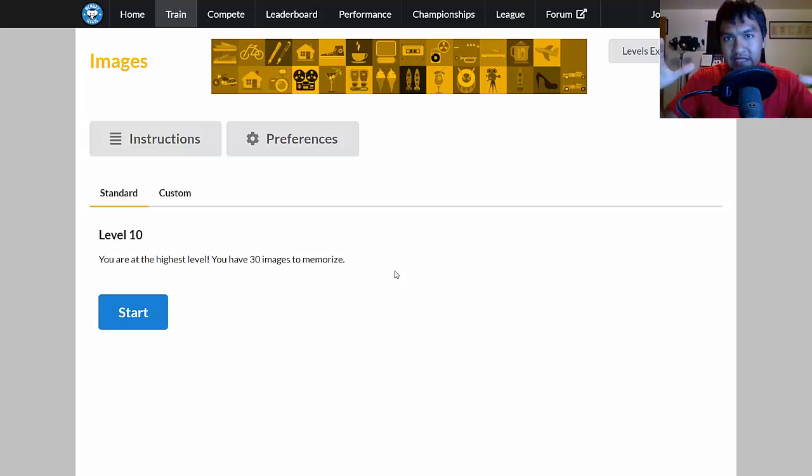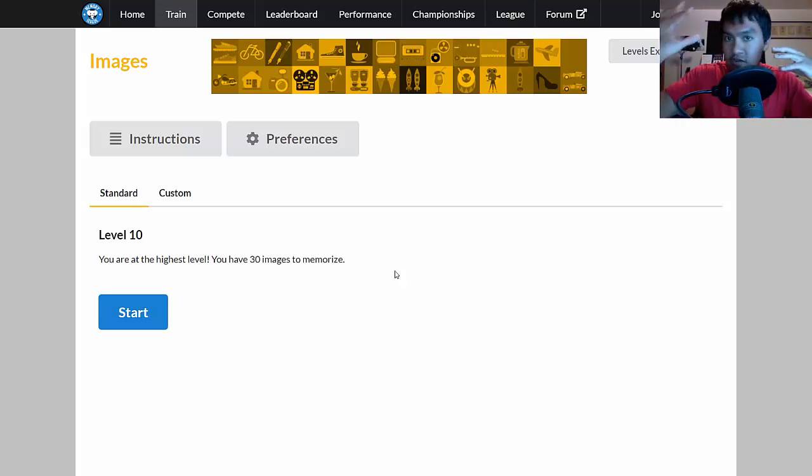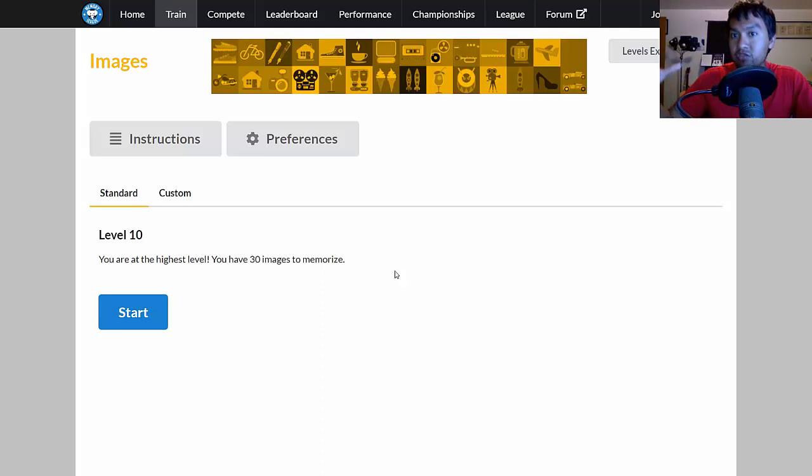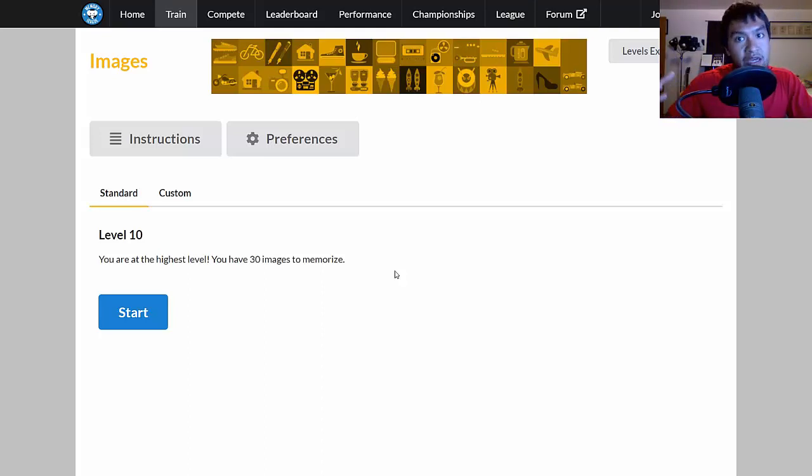When you first use memory techniques, you start to create your different images and stories. But when you picture them, you make sure that there's detail and they're really clear.